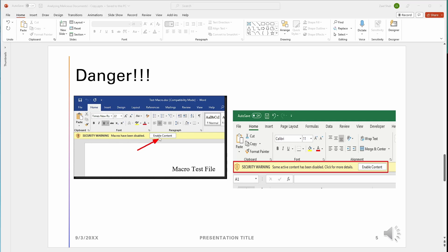As soon as you click that button, enable content, your whole computer gets destroyed. So please do not click this button ever, wherever you see it. And they even give you a warning, but unfortunately, people still click it.